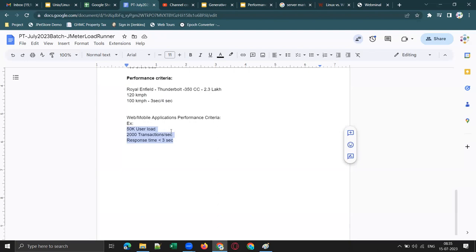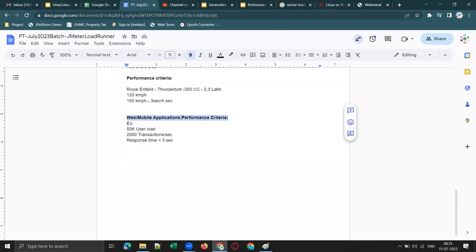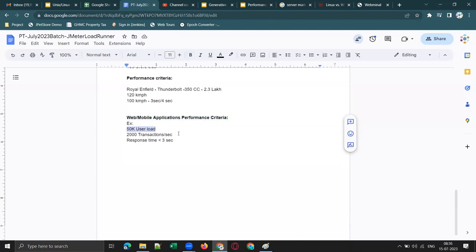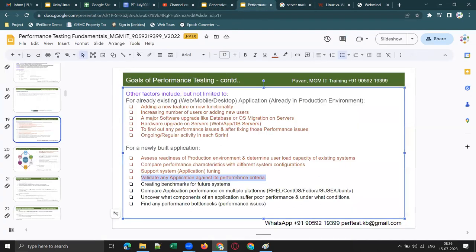Each application will have its own performance criteria. When an application is being developed, they keep performance criteria in mind. We do performance testing to validate whether the application supports 50,000 users, processes the required transactions per second, or meets the three-second response time requirement. There can be many different performance criteria examples. This is what is meant by performance criteria.